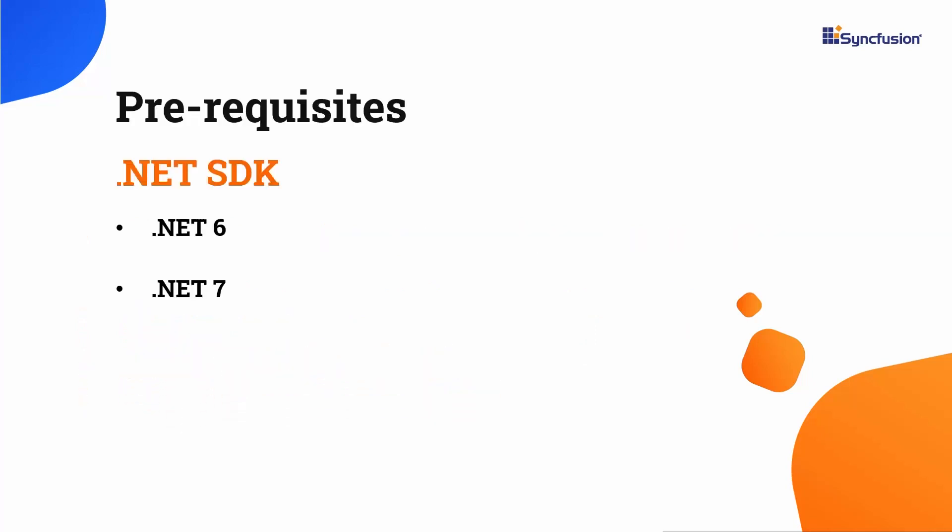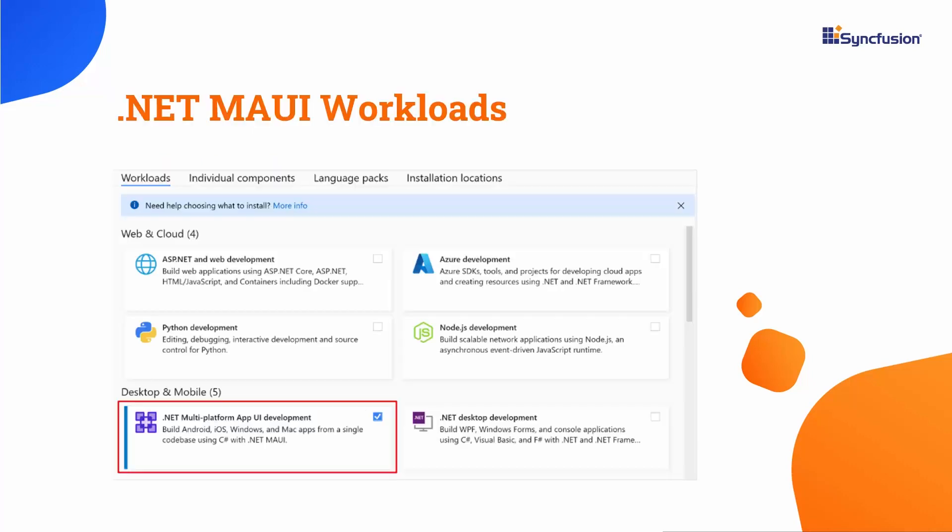Before proceeding, make sure you have one of the following .NET SDKs installed on your machine. You should also have Visual Studio 2022 installed with the required .NET MAUI workloads.